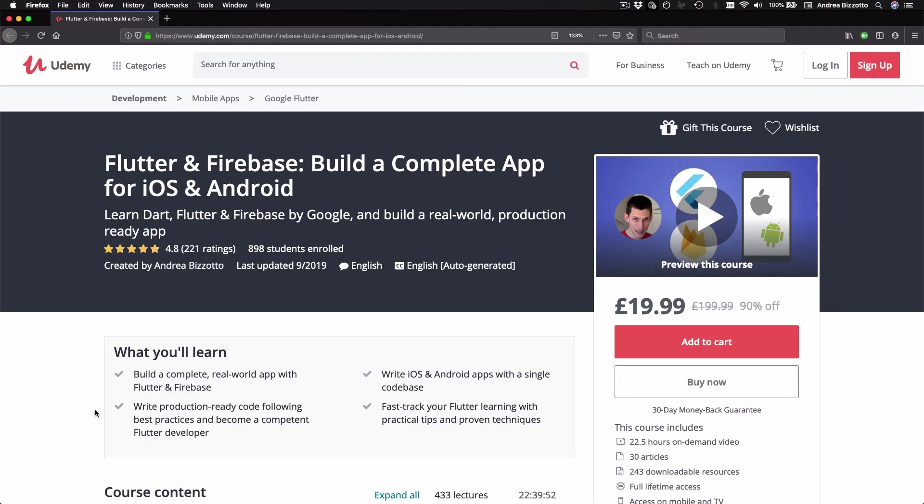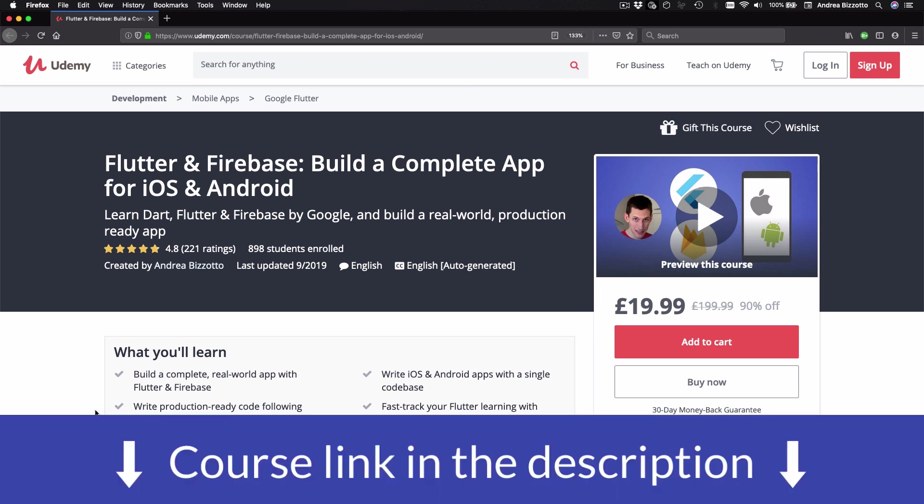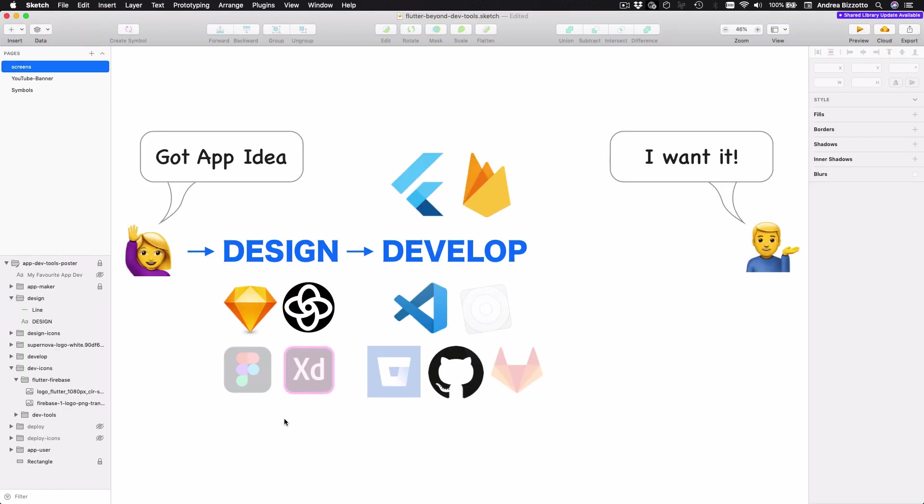And by the way, I have made an entire course showing how to use Flutter and Firebase to build a complete app. So if you're new to Flutter and Firebase or you want to take your skills to the next level, this course will keep you busy.